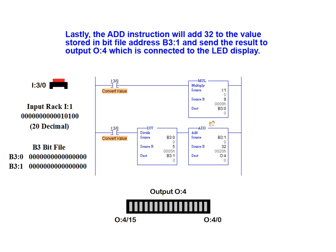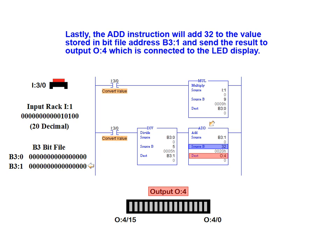Lastly, the add instruction will add the fixed value of 32 to the value stored in bit file address B3 1. The result of that calculation will be sent to output 4, which is connected to the bar LED display.